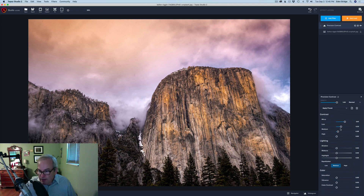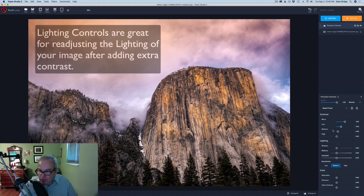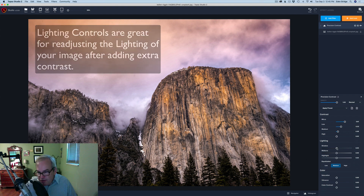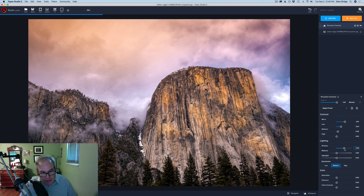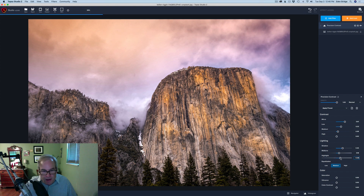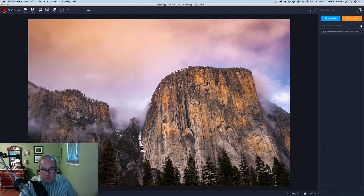Let's click on Precision Contrast again to get our controls back up. Now let's go to the Lighting section. After adding the extra contrast I noticed I blocked up some of my shadows, so let's take the shadow slider and move it to the right a little to open up those shadows - that looks really nice. Let's adjust our mid-tones and bring those up just a little bit. For highlights, we can move the slider left or right depending on what we like - I'll slightly move it to the right. Let's take a look at the before and after.